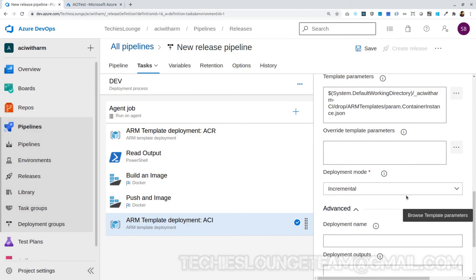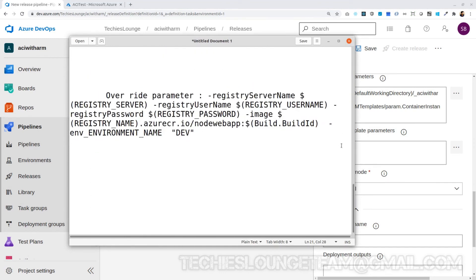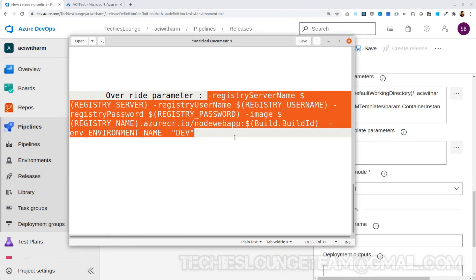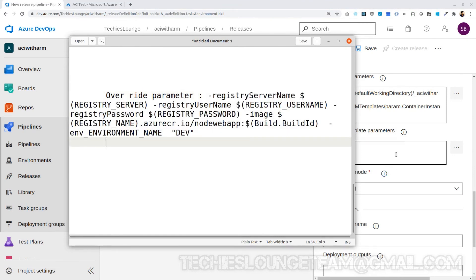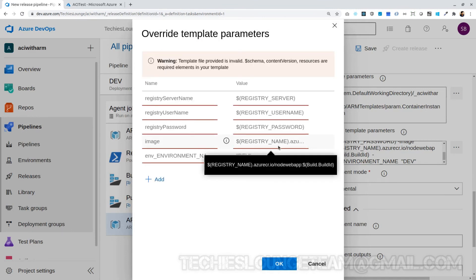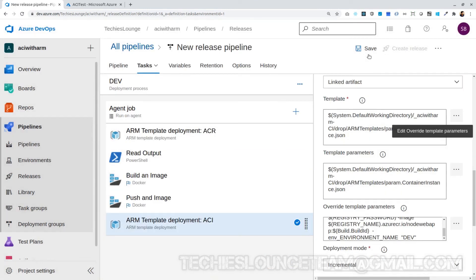Finally, we can choose the override template parameters. If we don't give any values here, it will take all the default values from our params file. Let's provide override values for the ACR details created in the first step of our release pipeline. These details contain the container registry server name, username, password, and registry server name as parameters. I have also mentioned one environment name which will be added as an environment variable to the Docker container. Let's save the release pipeline.